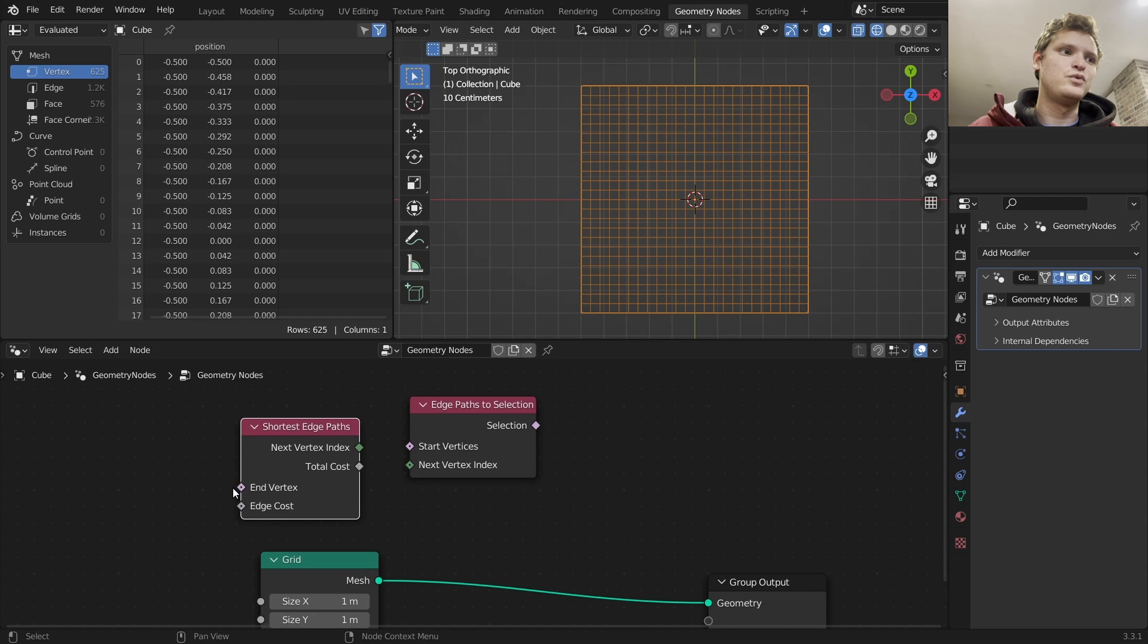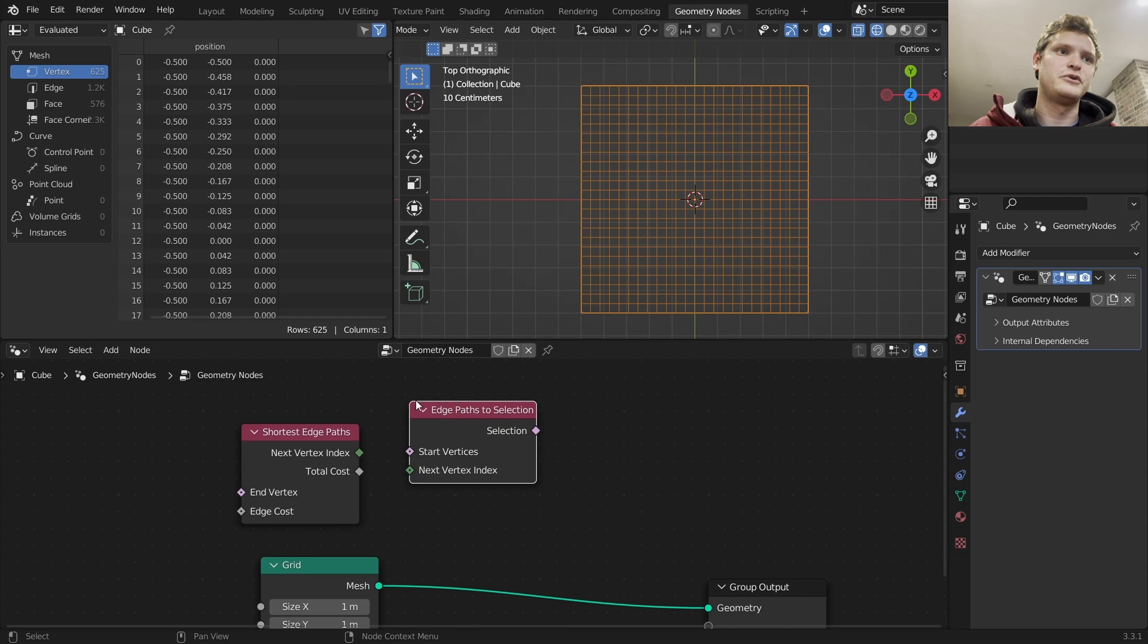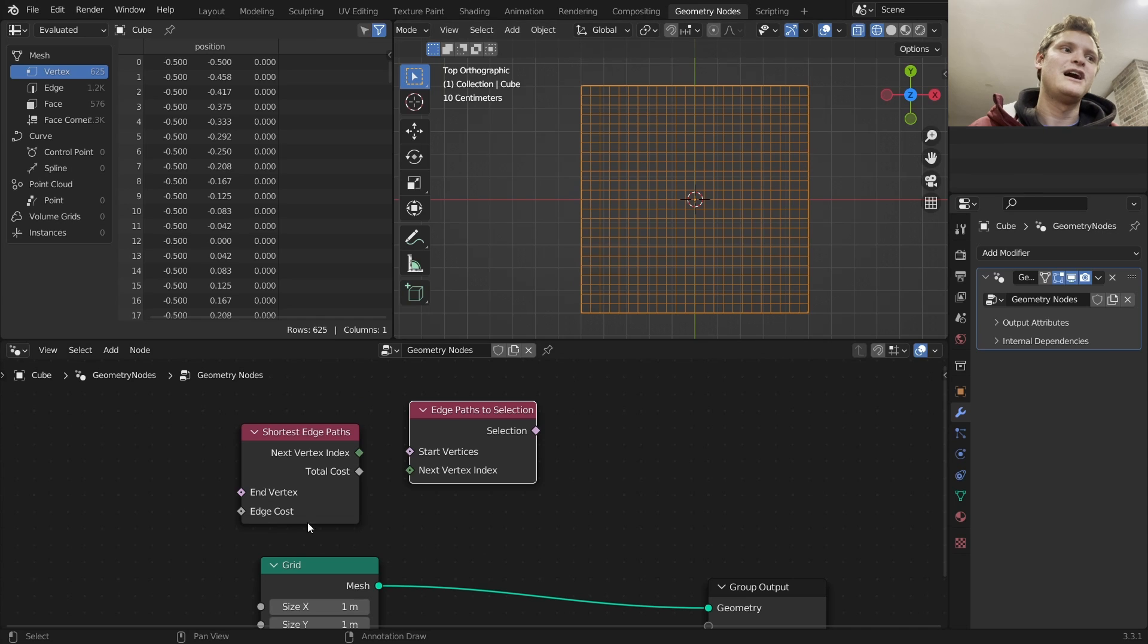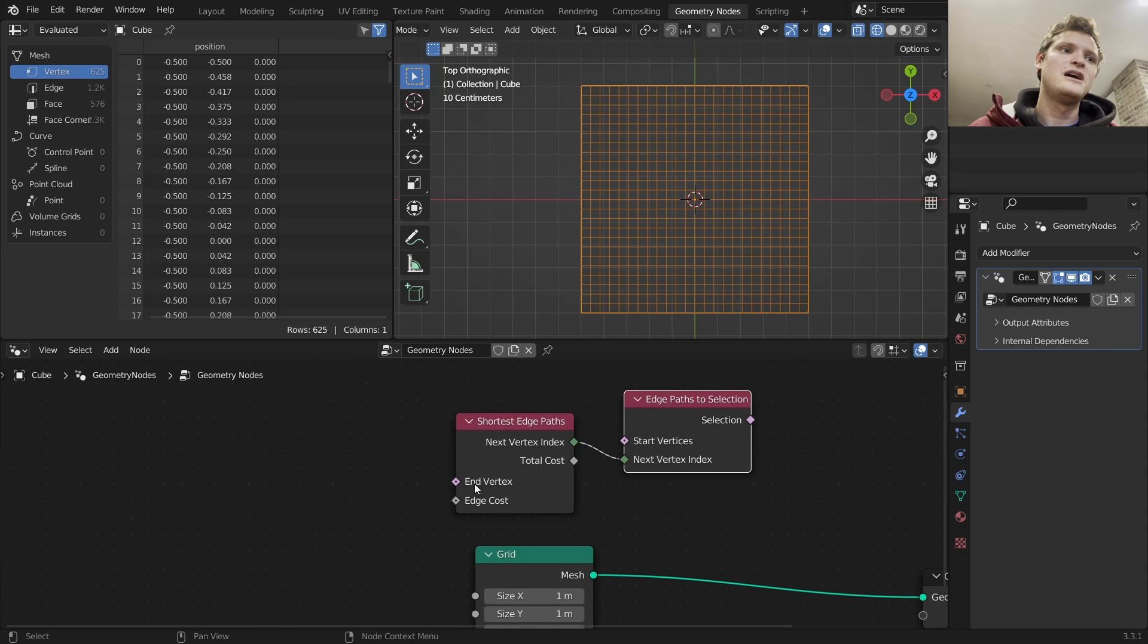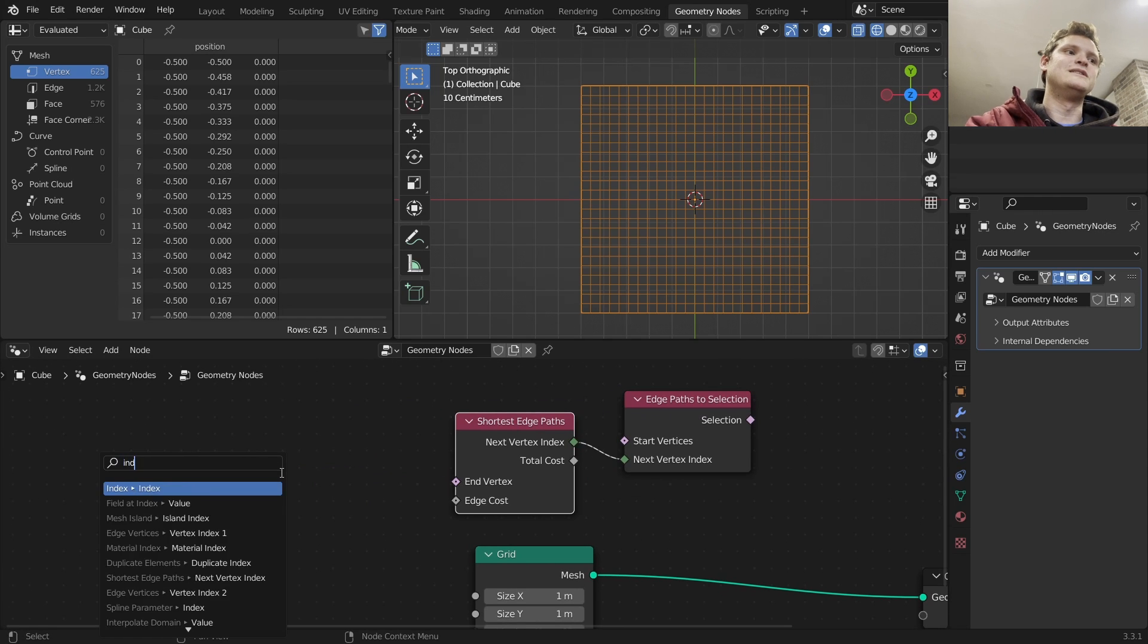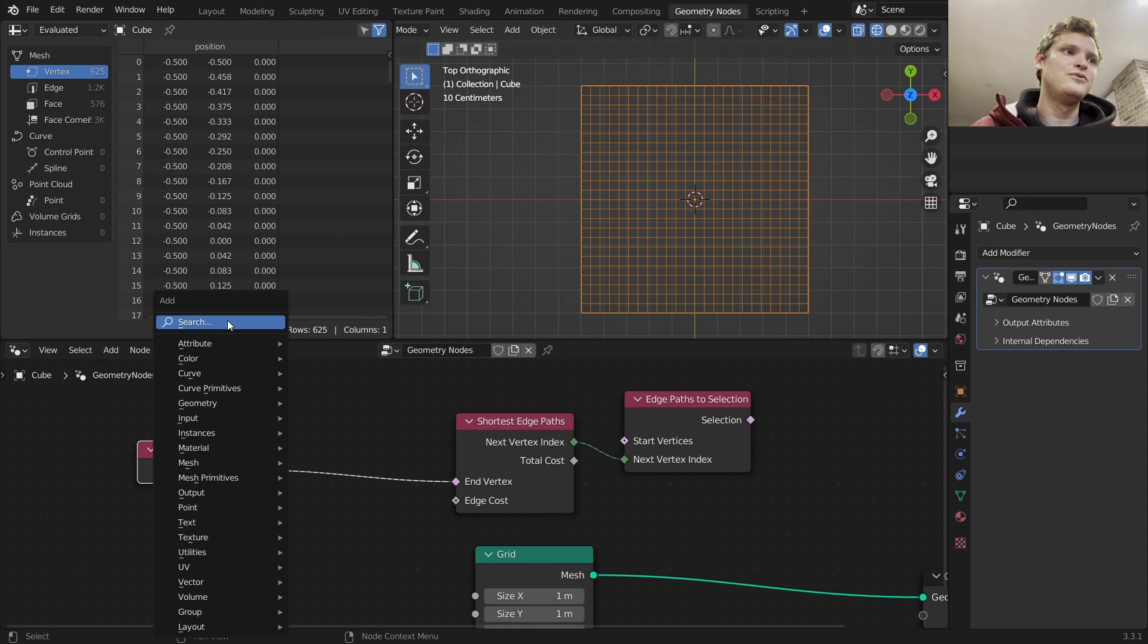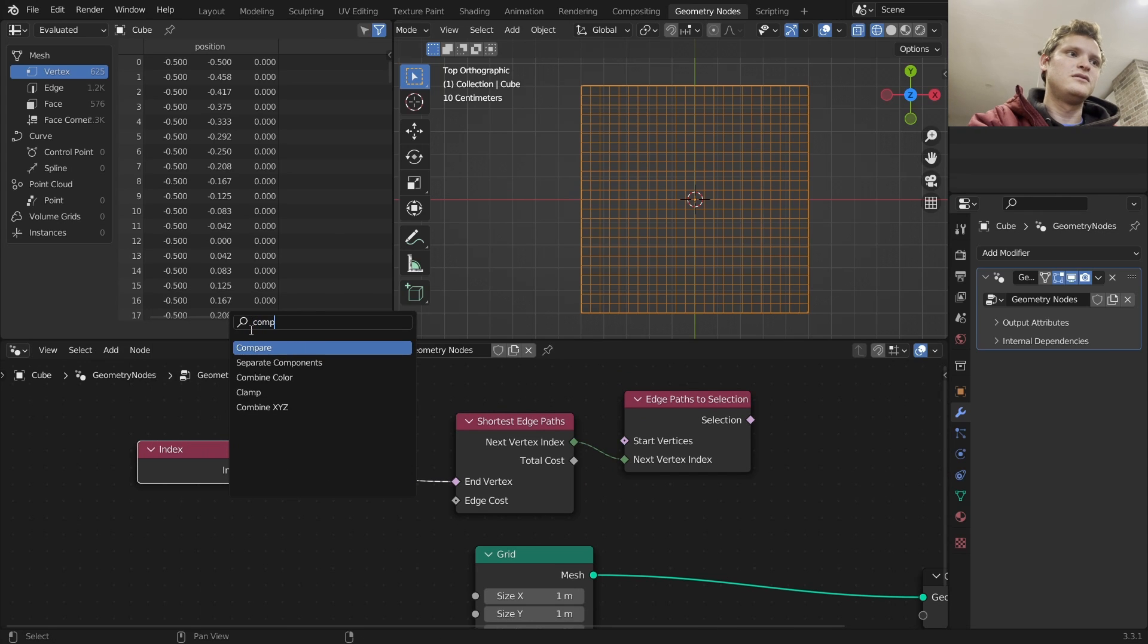The shortest edge path will take some end vertex and with this node some start vertex. So in other words, we have a start point and an endpoint, and it will calculate an edge path that will be turned into a selection based on some edge cost. Okay, so I said a lot of words. Here's how you do it. Connect this to this. We need to set an end vertex and a start vertex. So I'm going to use the index and ask, hello, where's this index equal to?